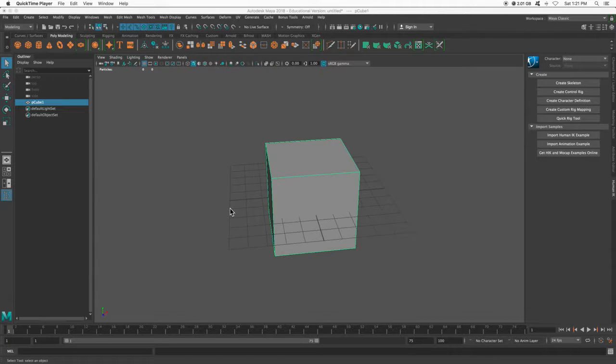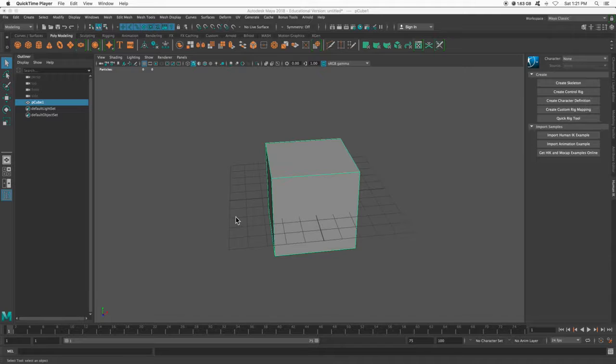Alright, let's animate. This is just going to be a very simple intro into animation and actually animating.